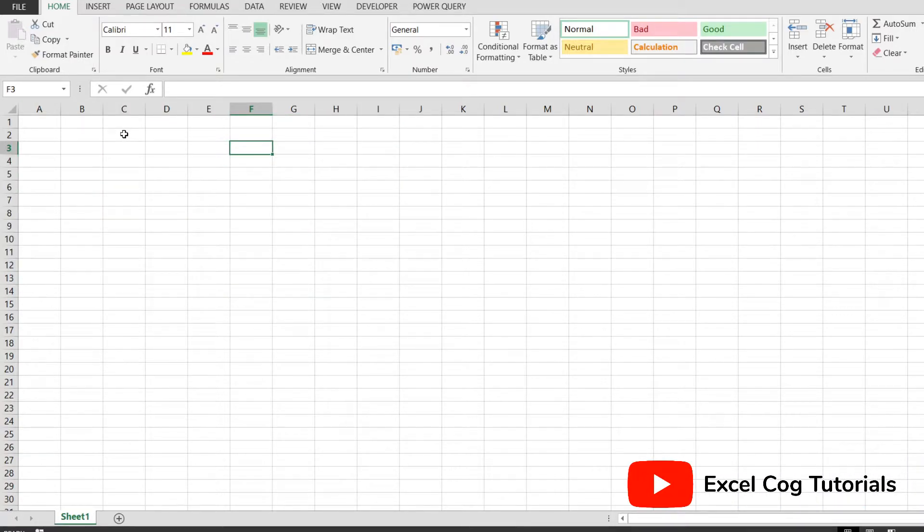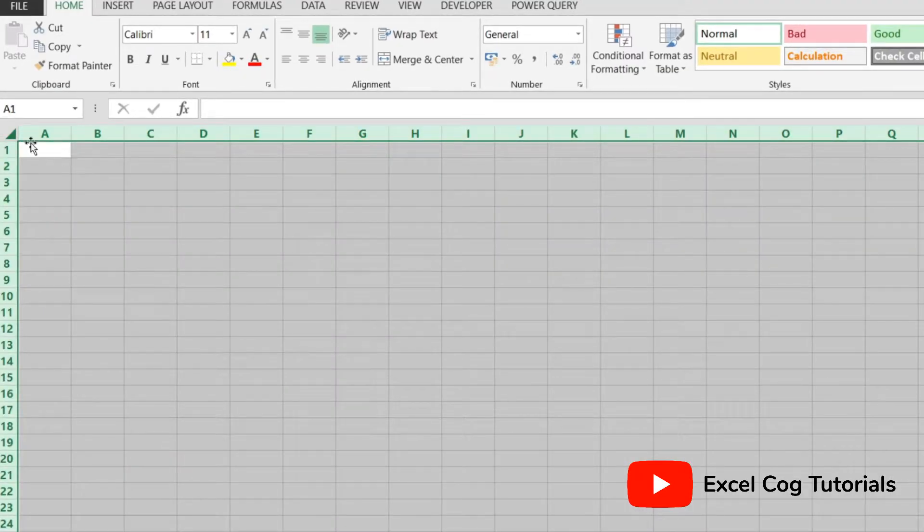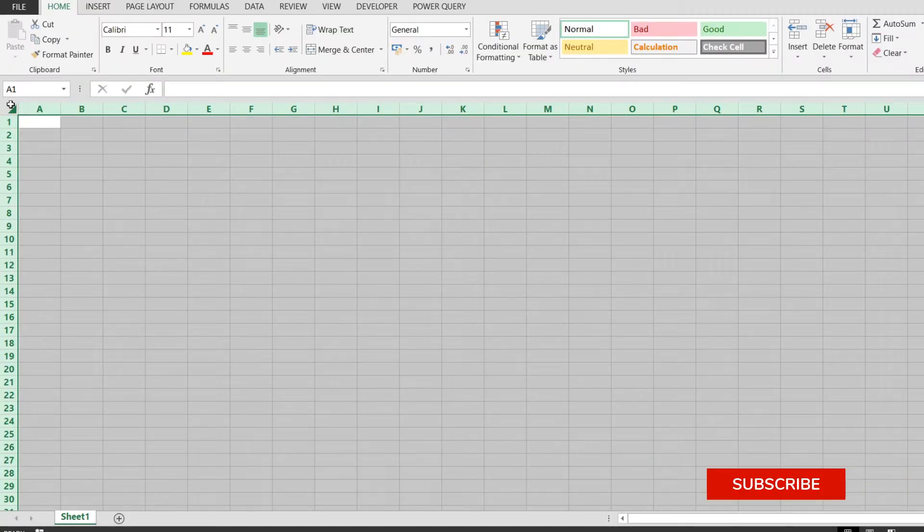First, I'll go to the top left corner, identify this arrow button, and click on it. This will select all the cells in the worksheet. If you don't need to do this for the whole spreadsheet, then please just select your data range.